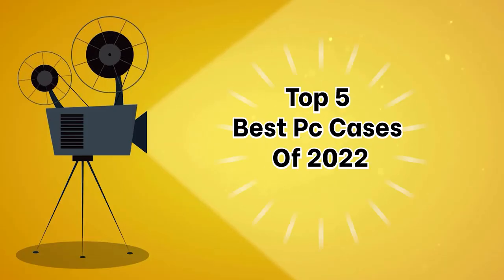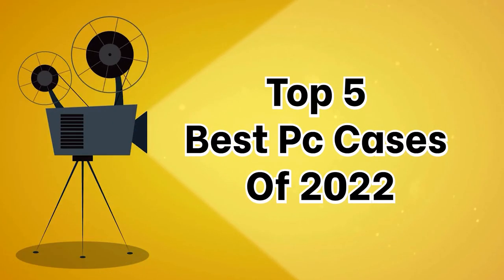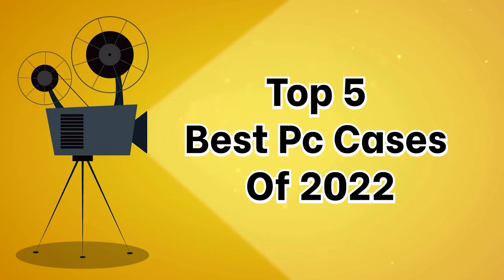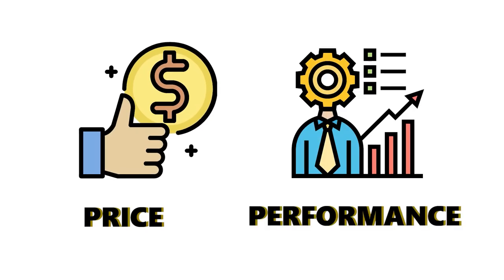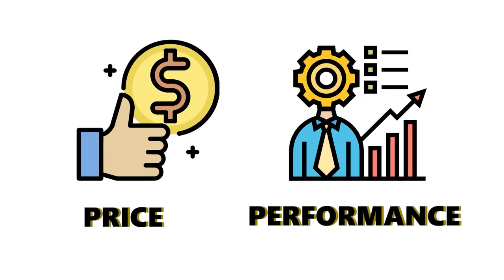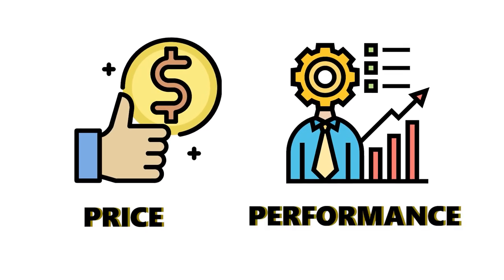Today's video will be on the top 5 best PC cases of 2022, whether it is price, performance, or overall use we've got you covered.